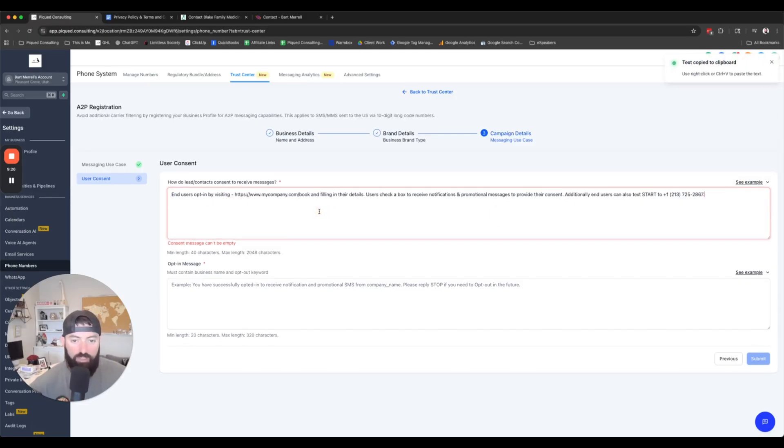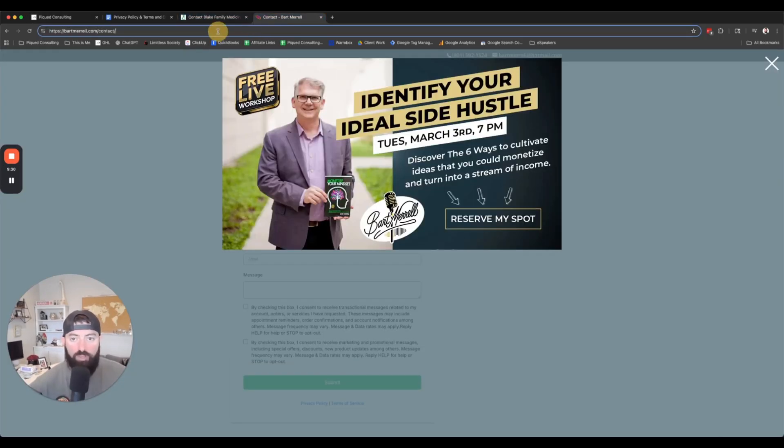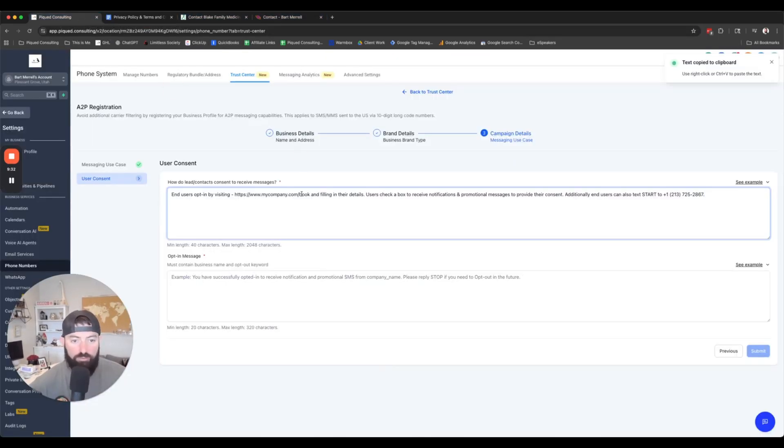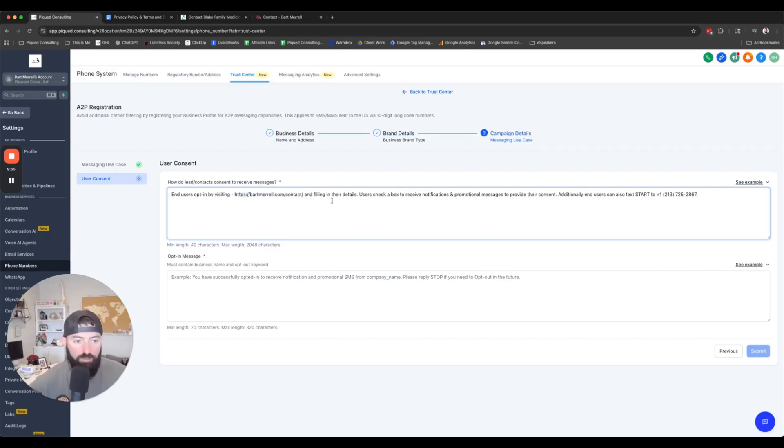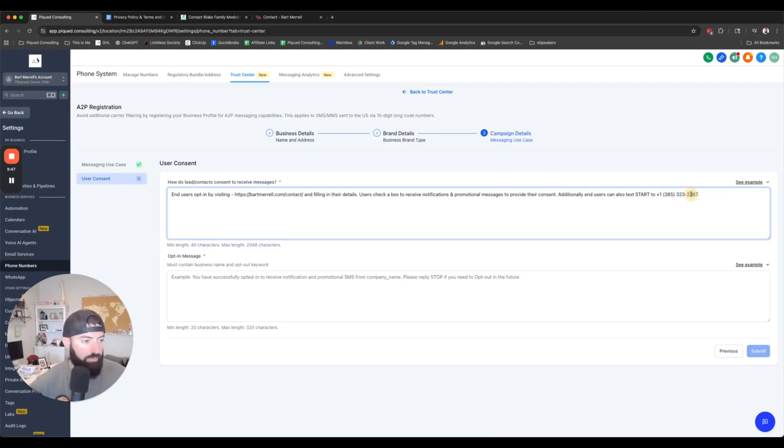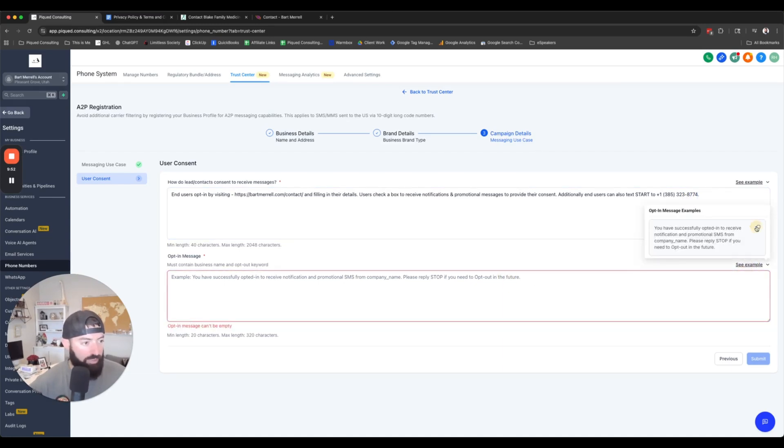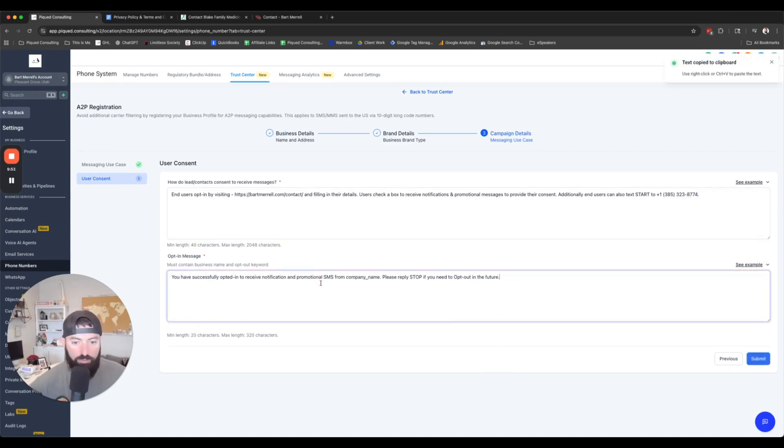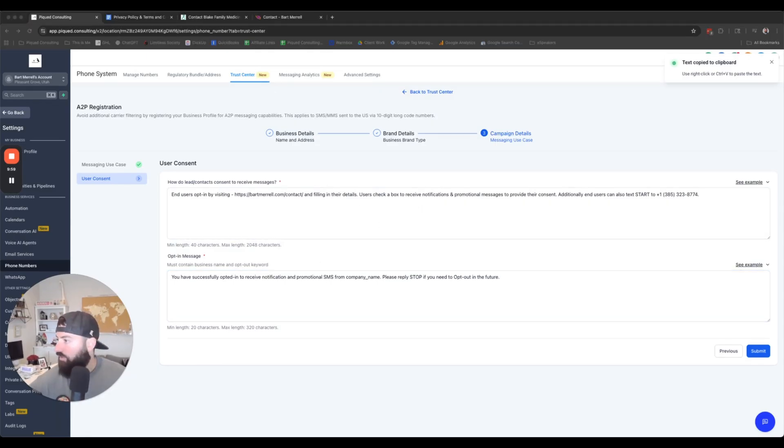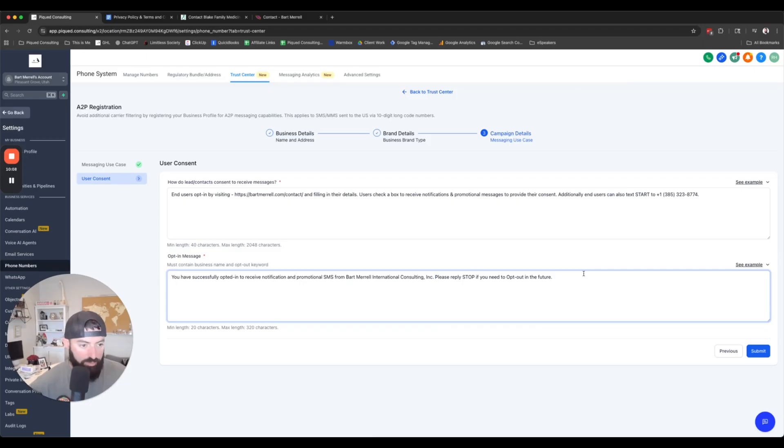So now how are they going to receive their messages? We're going to copy this and now we're going to paste that in there. User checks the box, receive promotional notification. Additionally, they can send start to and now we're going to put that phone number in here again. And then the opt-in message again, we're going to copy, paste from Bart Merrill International. And then submit.